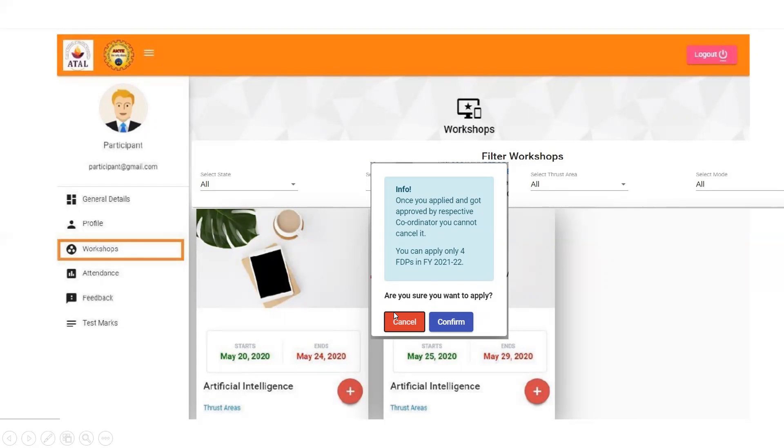In this way, you can apply for the Faculty Development Program sponsored by ATAL. Thank you.